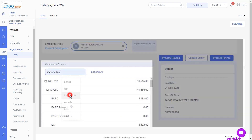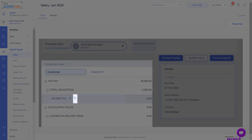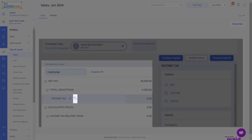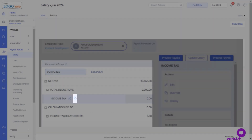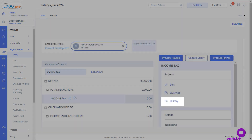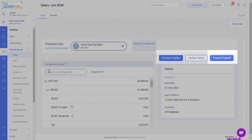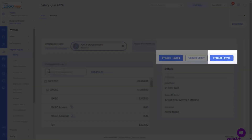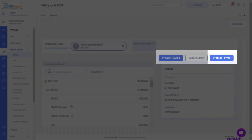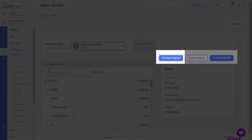Similarly, search Income Tax and click this icon to override the value. Please note that Income Tax will be automatically calculated based on the salary and declarations. You can also view the history of a component by clicking here. Click on the Process Payroll button to initiate the calculations and make changes effectively. Click on Preview Payslip to view the employee payslip.